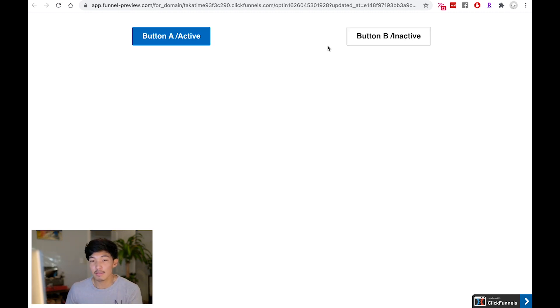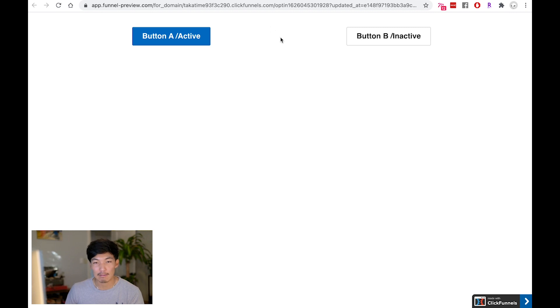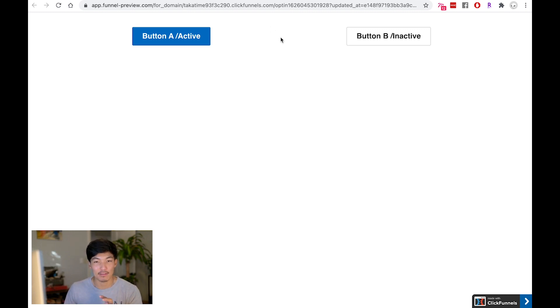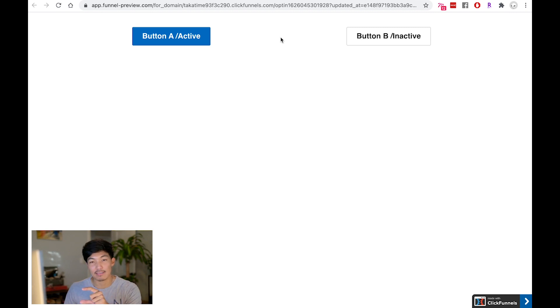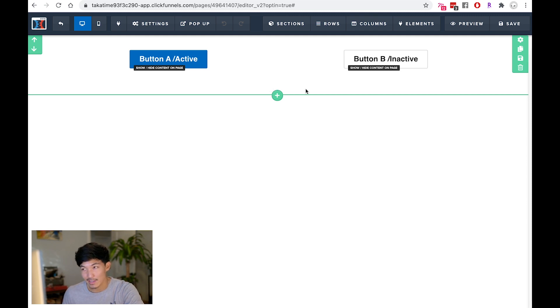And this can get very complex if you wanted to, you can have three buttons, you can have four buttons that toggle. But every time you're adding a button, you're not just adding a button, you're adding two buttons because every button has to have an on and off state. So that's the basic foundation of how toggles work in the editor.